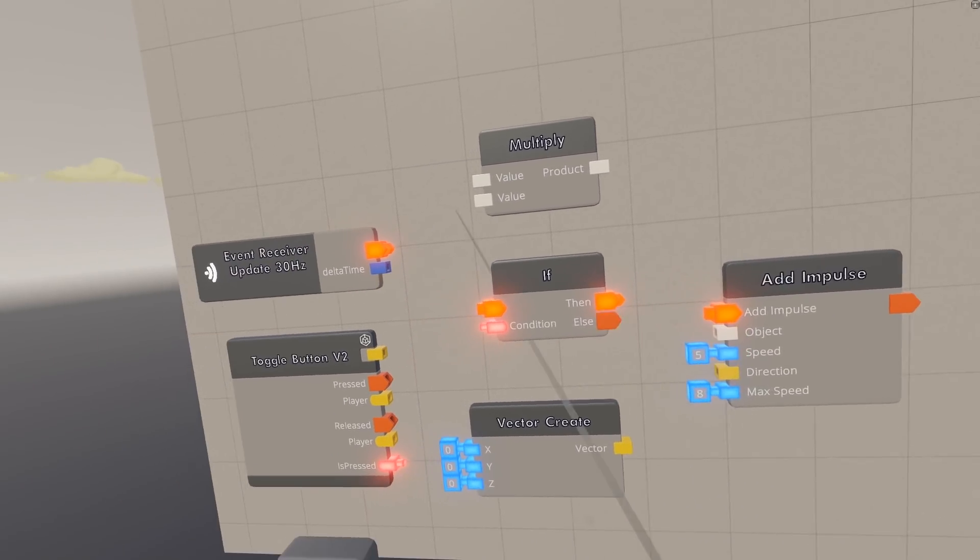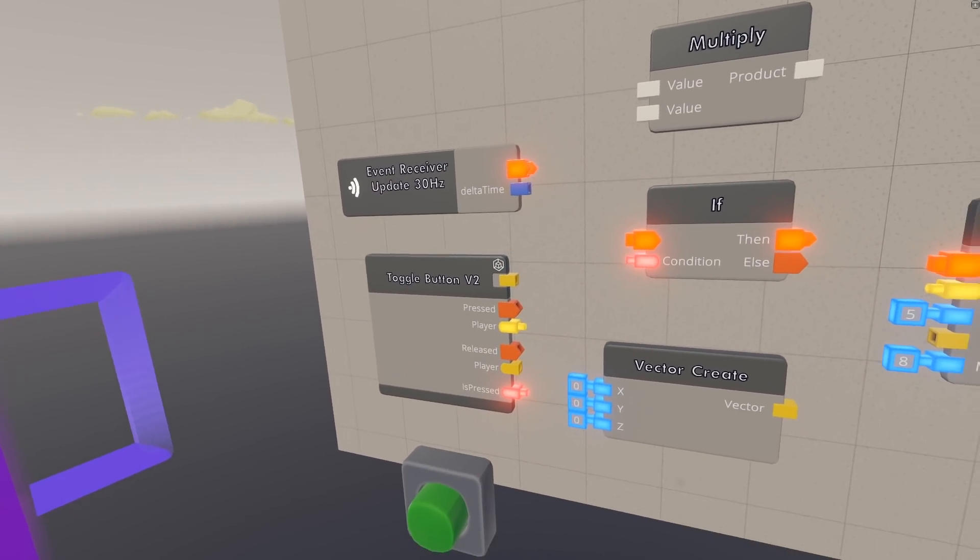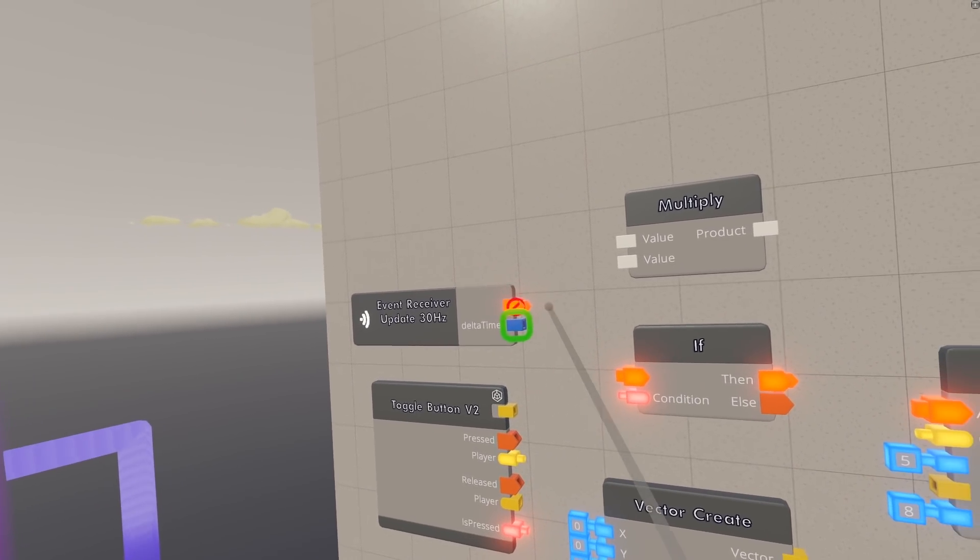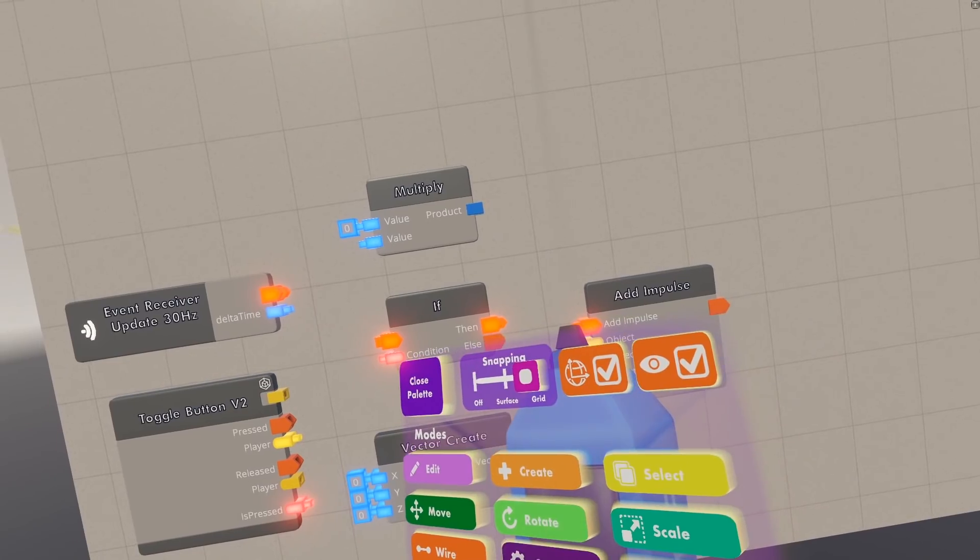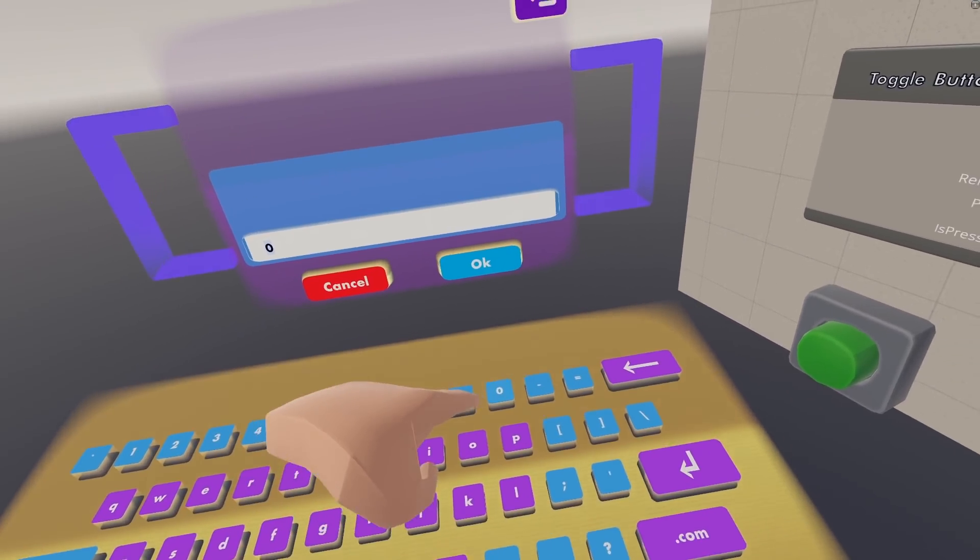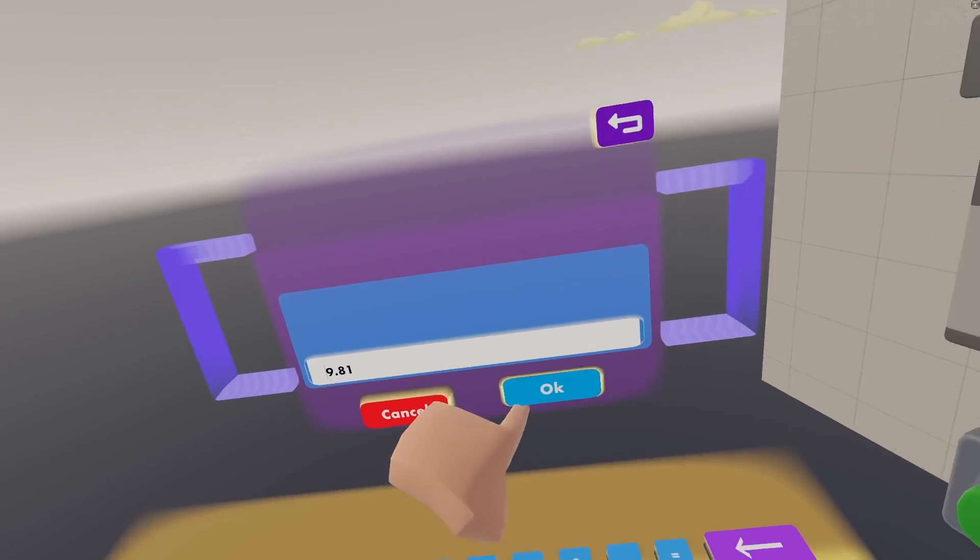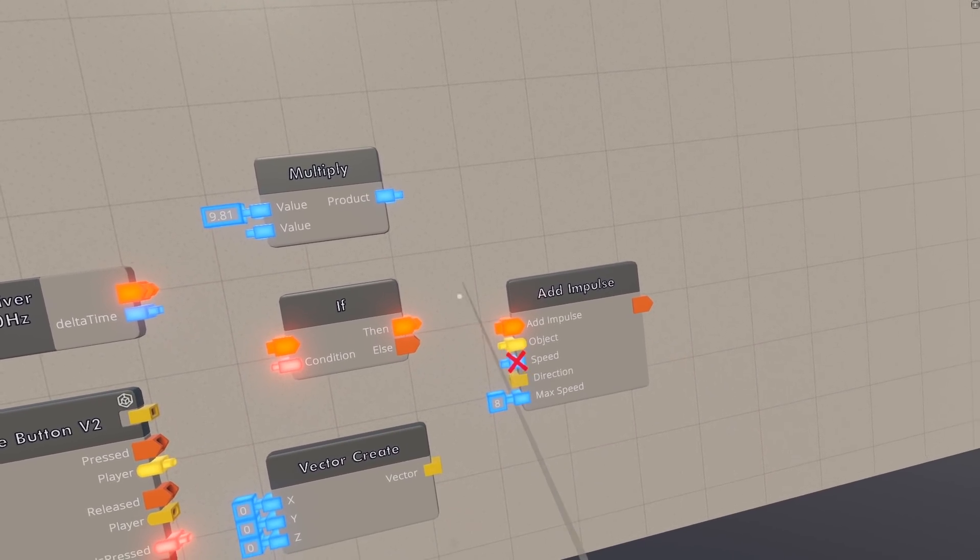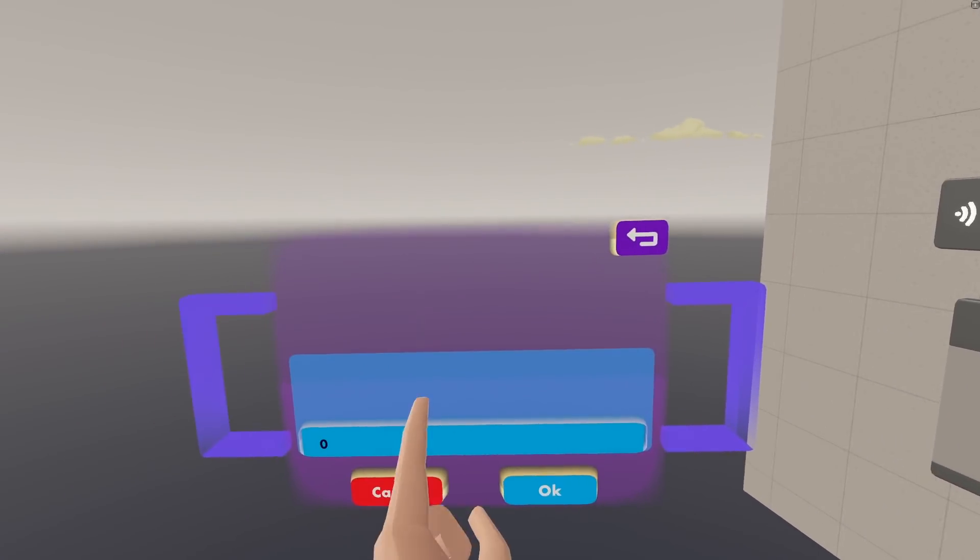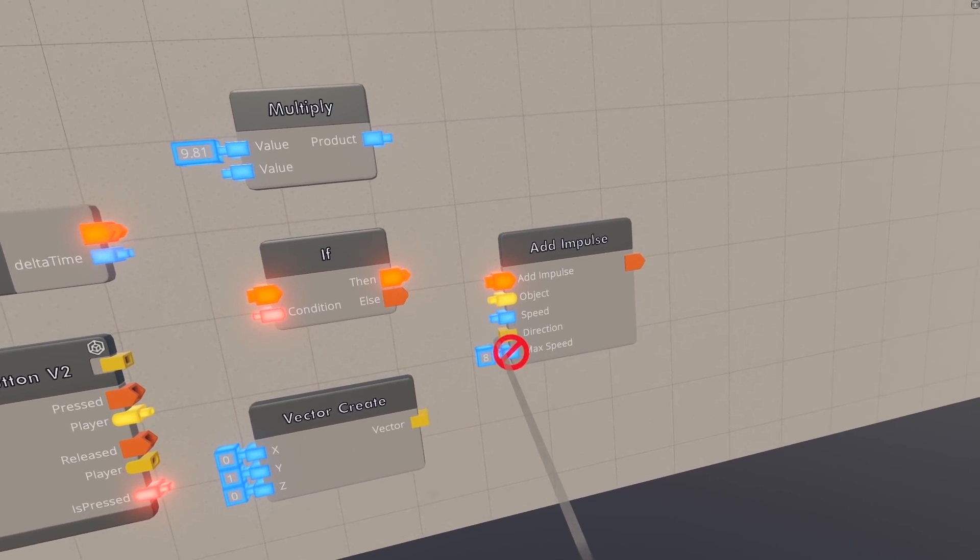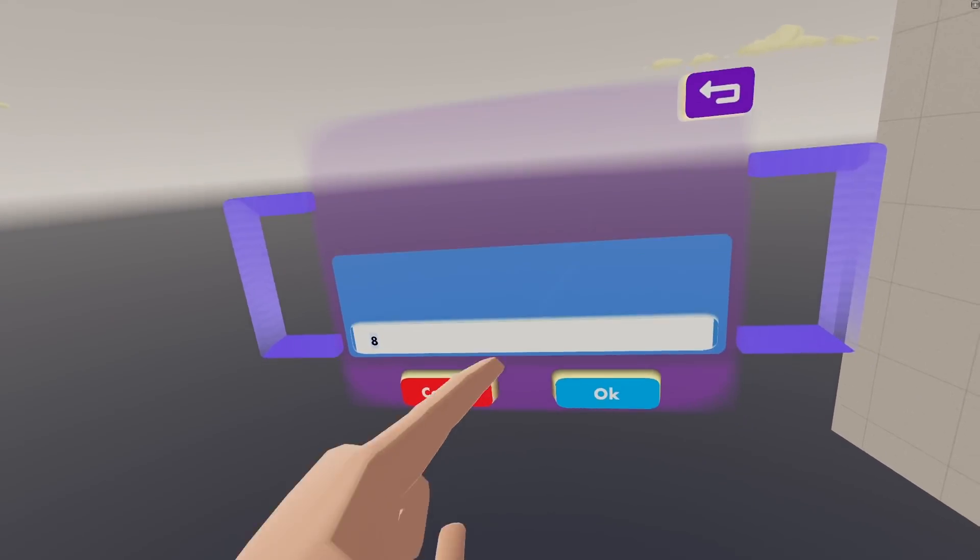For the Object tab on this Add Impulse, we're going to put it into Player, this is going to be the last player that pressed the Toggle Button, and then we need the Speed Value, and this is going to be the Delta Time from the Event Receiver, times, that's why we need this Multiply chip, and we're going to put in 9.81, right there. You need that specific number, and then you can put that product into the Speed Value. And then for the Direction, we're just going to make a Vector here, where everything is zeroed besides the Y is at 1, and we can put that into the Direction.